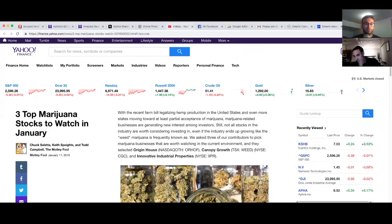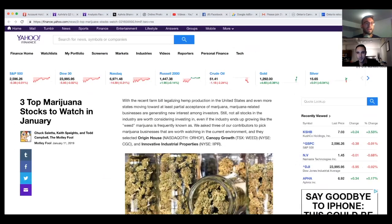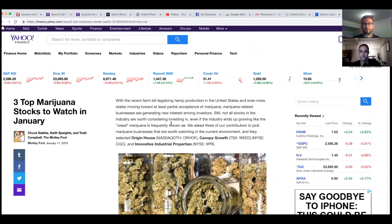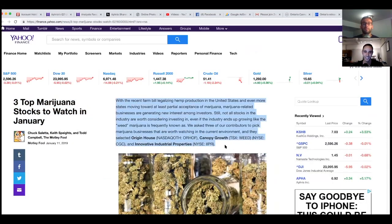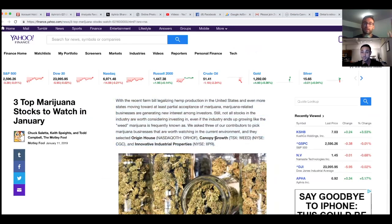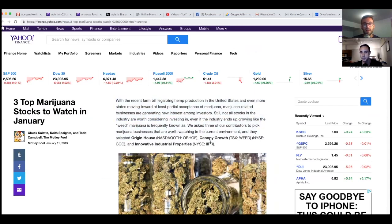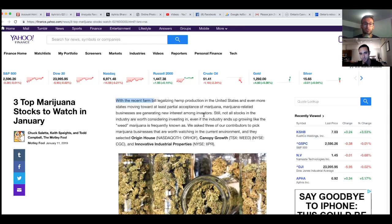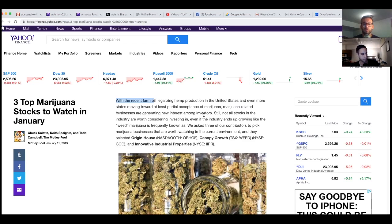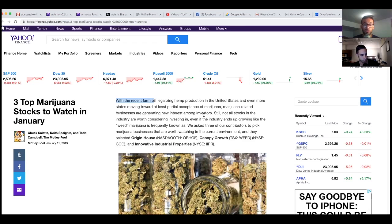On to the next article and it is by one of our favorites, the Motley Fool. Three top marijuana stocks to watch in January. This is actually a pretty good article, I read it before. With the recent farm bill legalizing hemp production in the United States and even more states moving forward with at least partial acceptance of marijuana, marijuana related businesses are generating new interests among investors. We asked three of our contributors to pick marijuana businesses worth watching and they selected Origin House, Canopy Growth, and Innovative Industrial Properties.